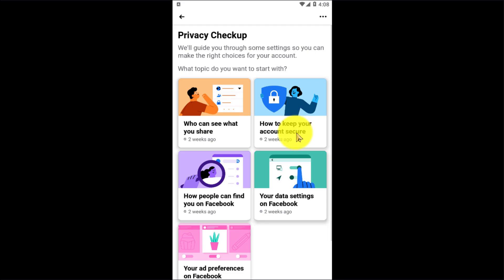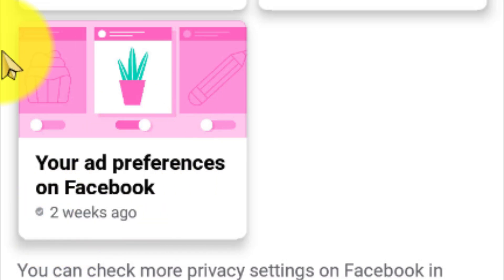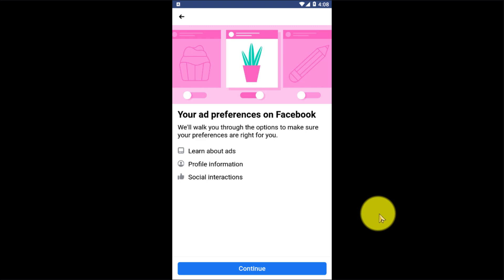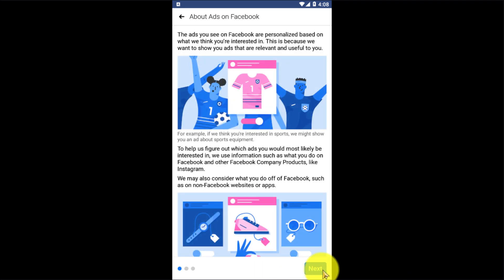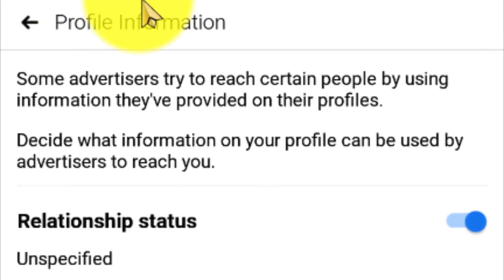After clicking on that, since we are looking for ad preferences, find 'Your ad preferences on Facebook' and click on that. After clicking, it will walk you through the options to make sure your preferences are right for you. It will teach you about Facebook ads, profile information, and so on. Click on the Next option.